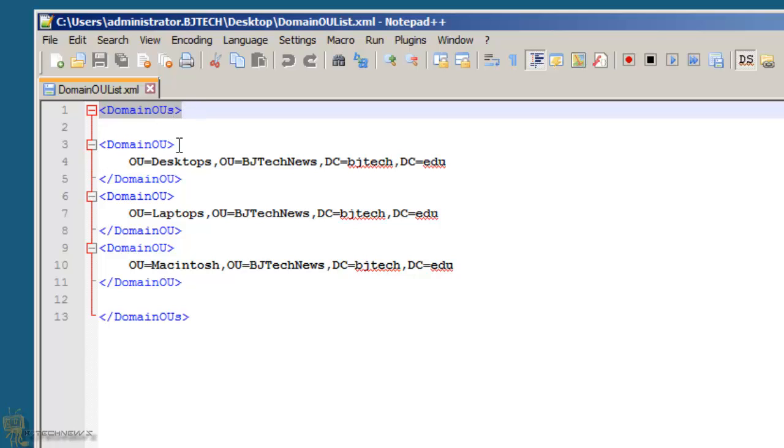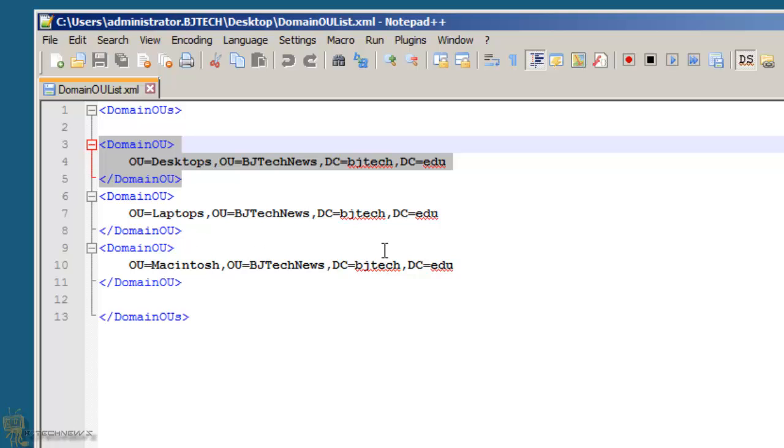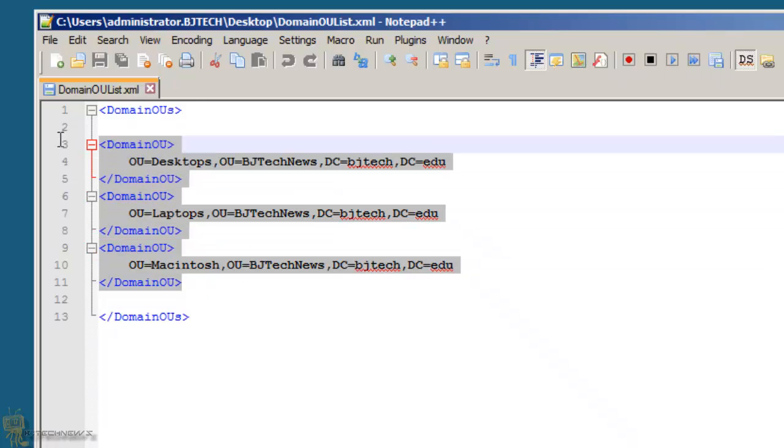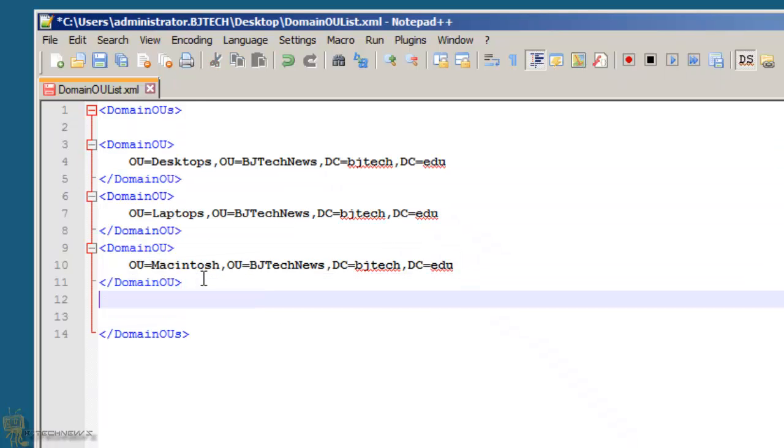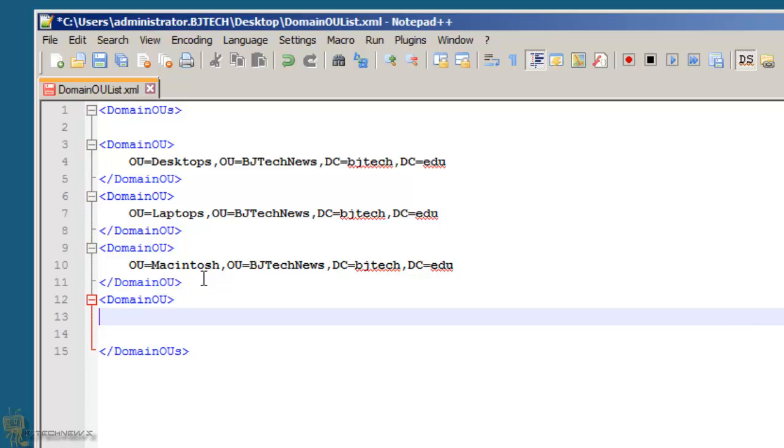And then within the parameters, you're basically entering where the OU is. So these are the three that I entered. So what I'm going to do is enter another one, open bracket, and you're going to do Domain OU, close it.